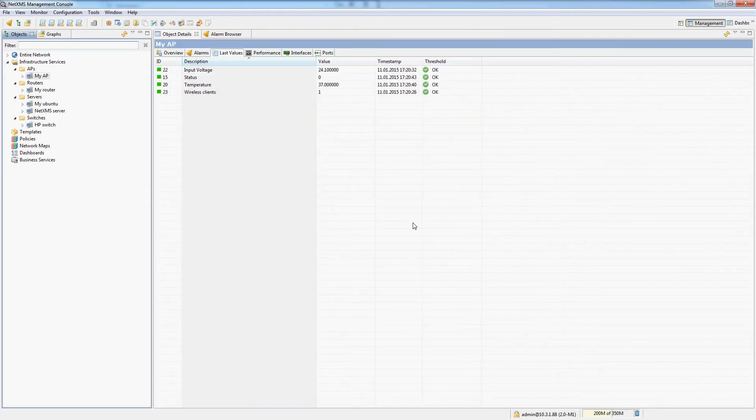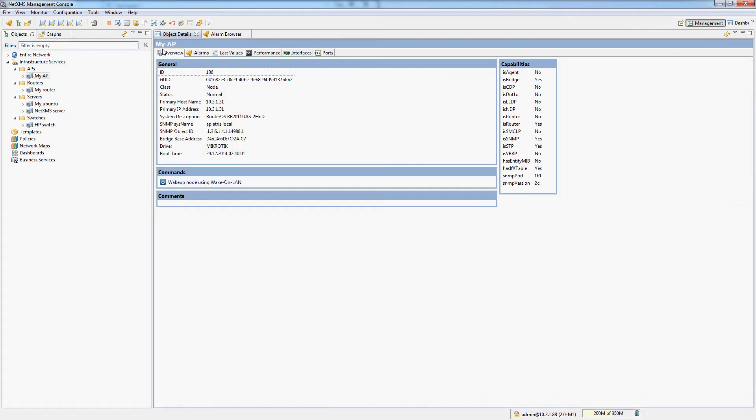There is one more thing which we are going to cover in this video, which is templates. So let's say I have a single item which I would like to monitor for all of my nodes. For example, I would like to monitor response time, the ping ICMP response time for all of my nodes.